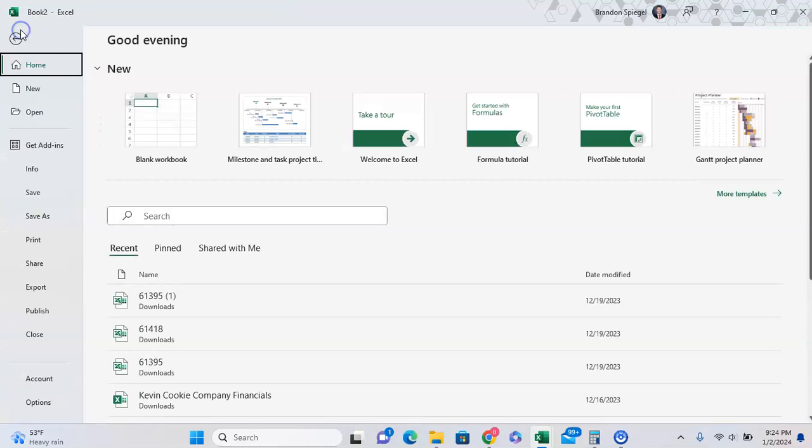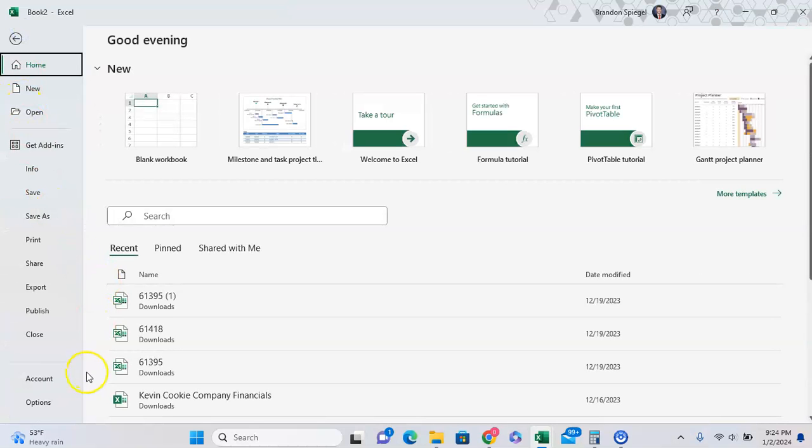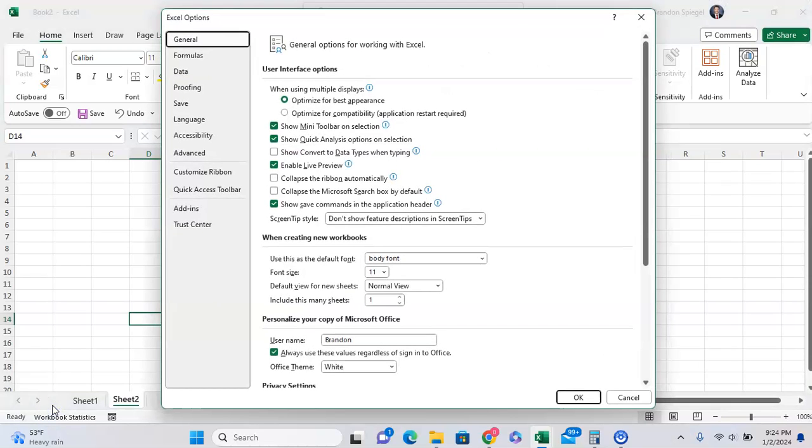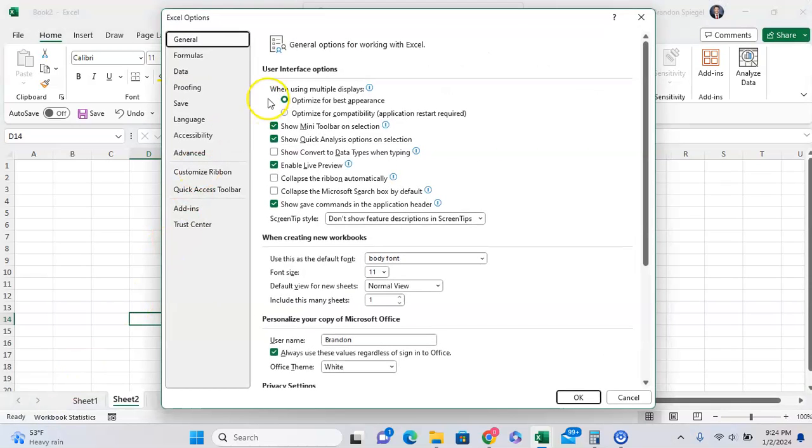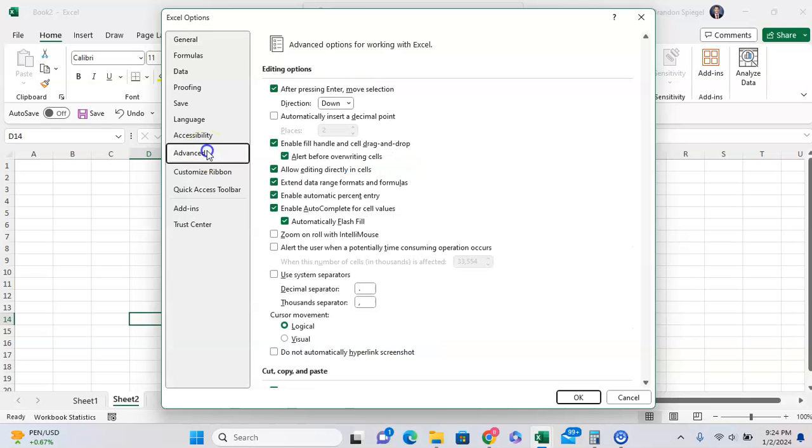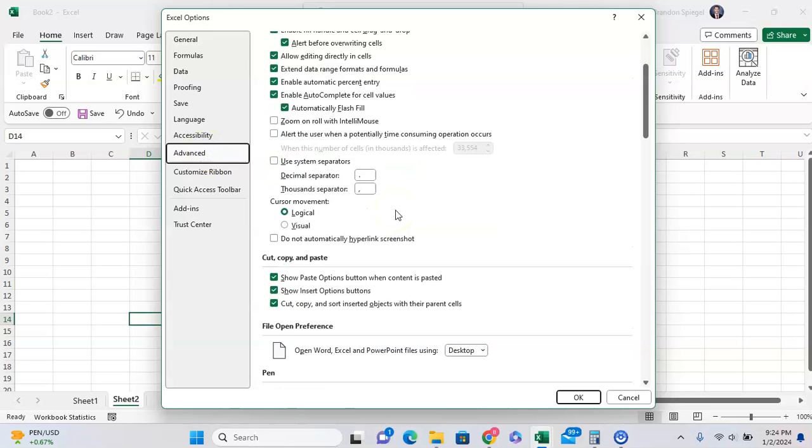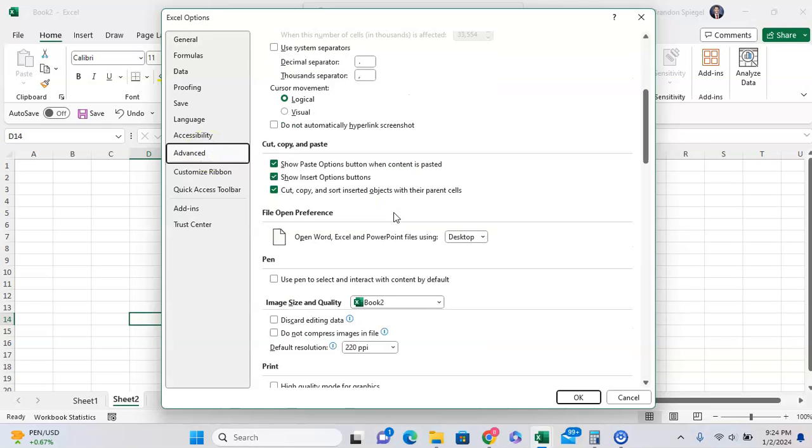So to do this you can go to File, scroll down to Options, and then towards the middle you're going to see Advanced. Click on Advanced, and then you're going to scroll down until you see file open preference.